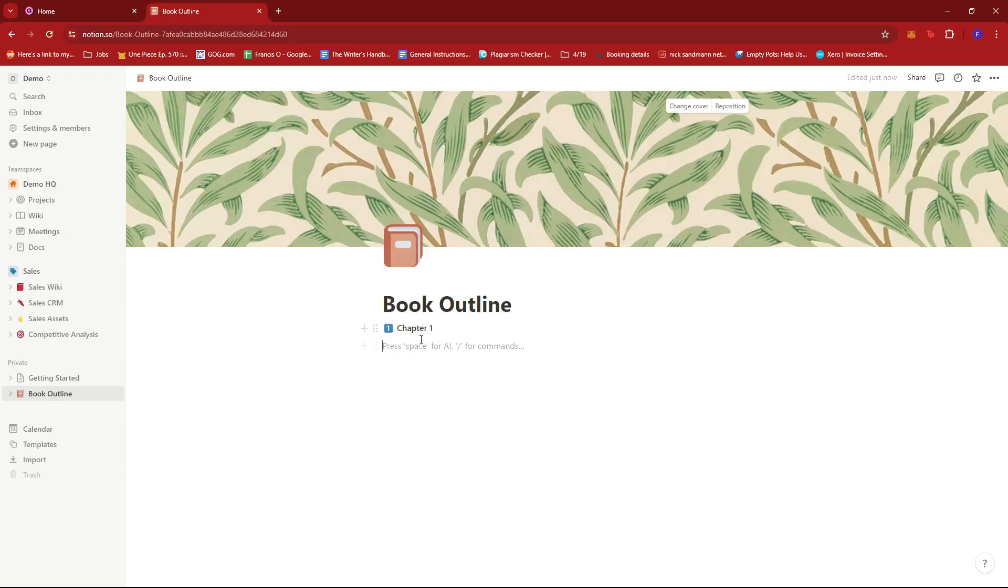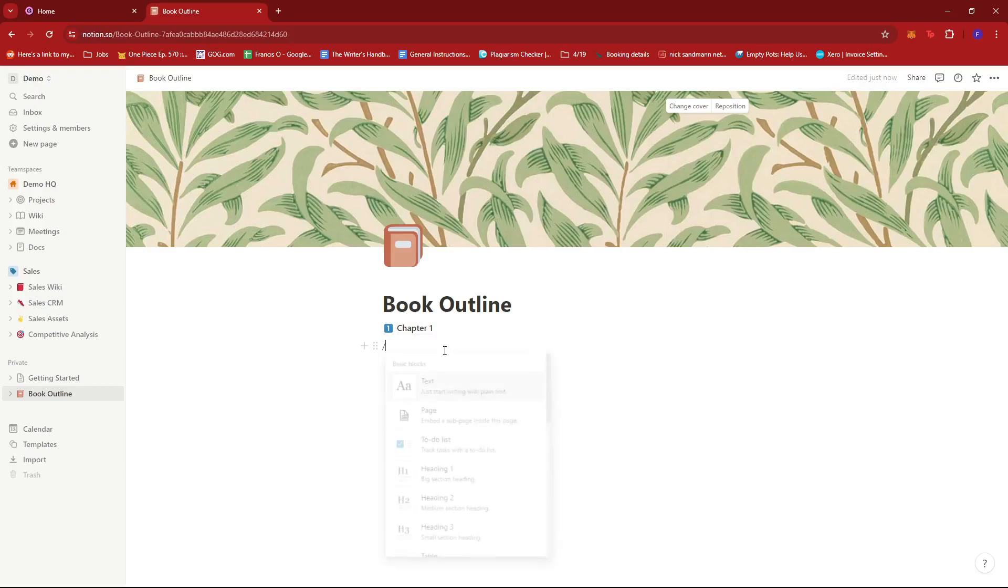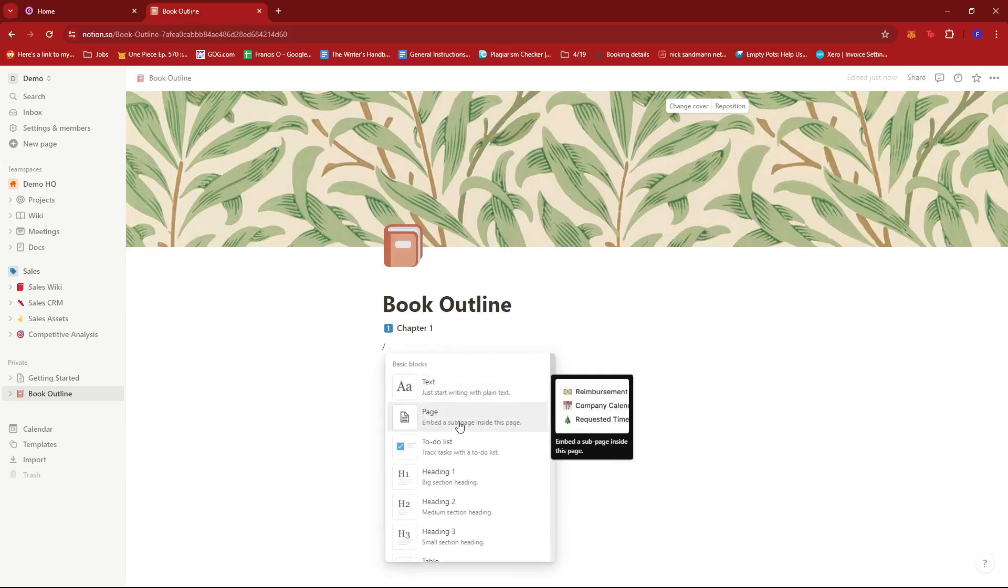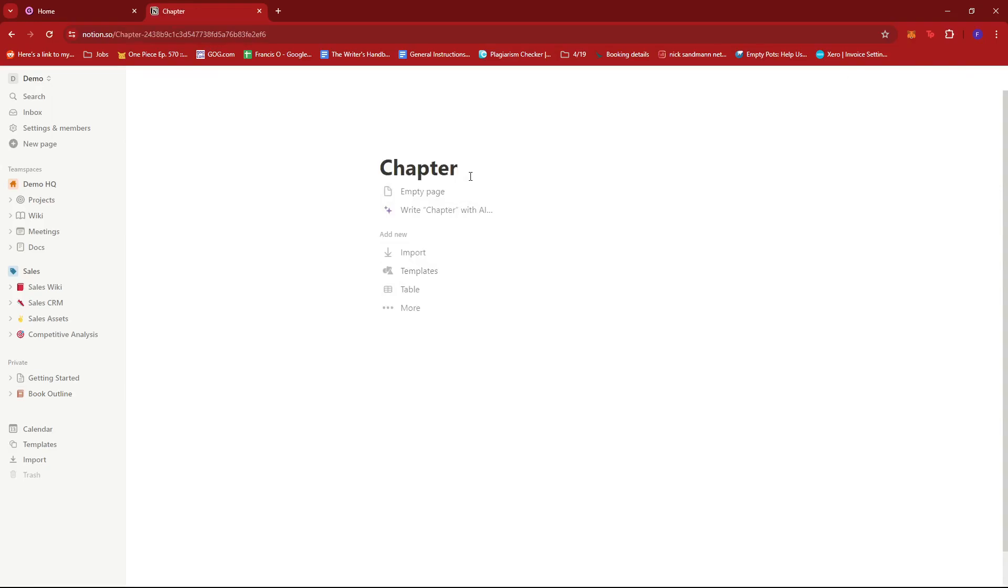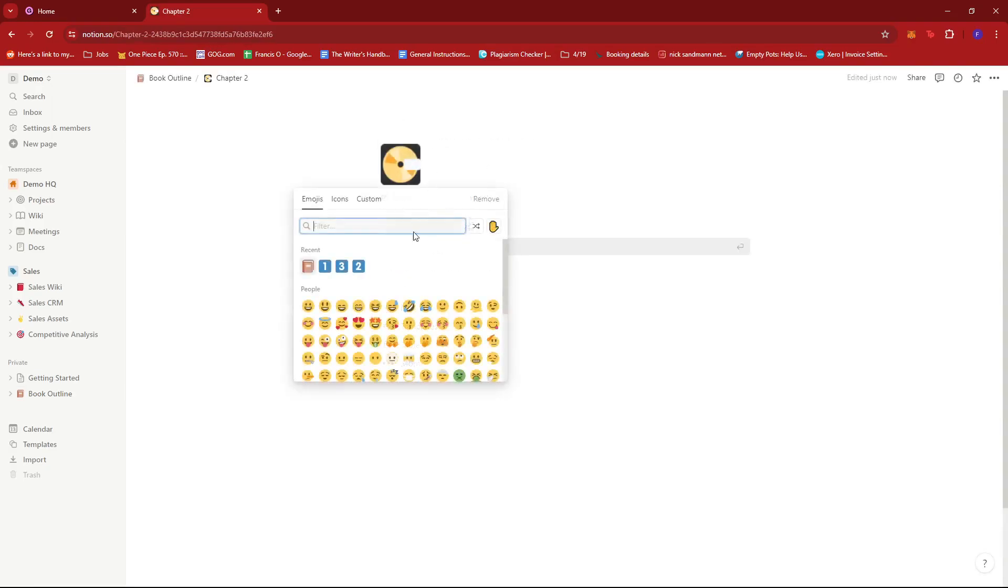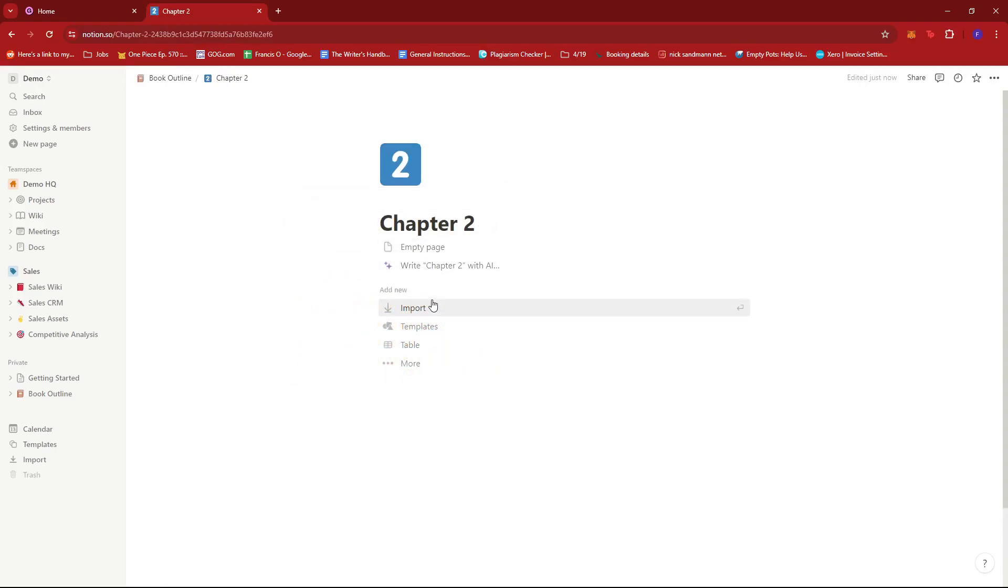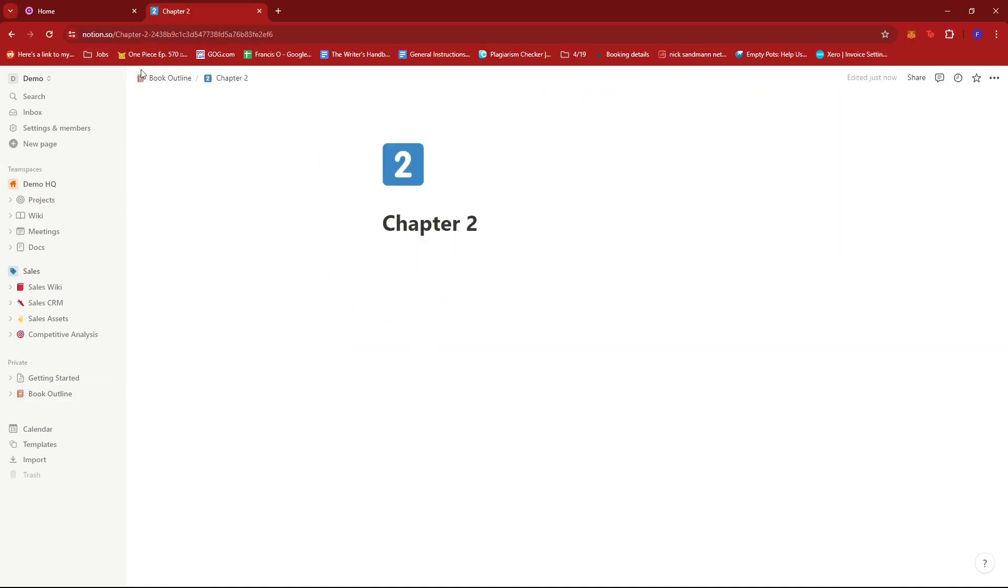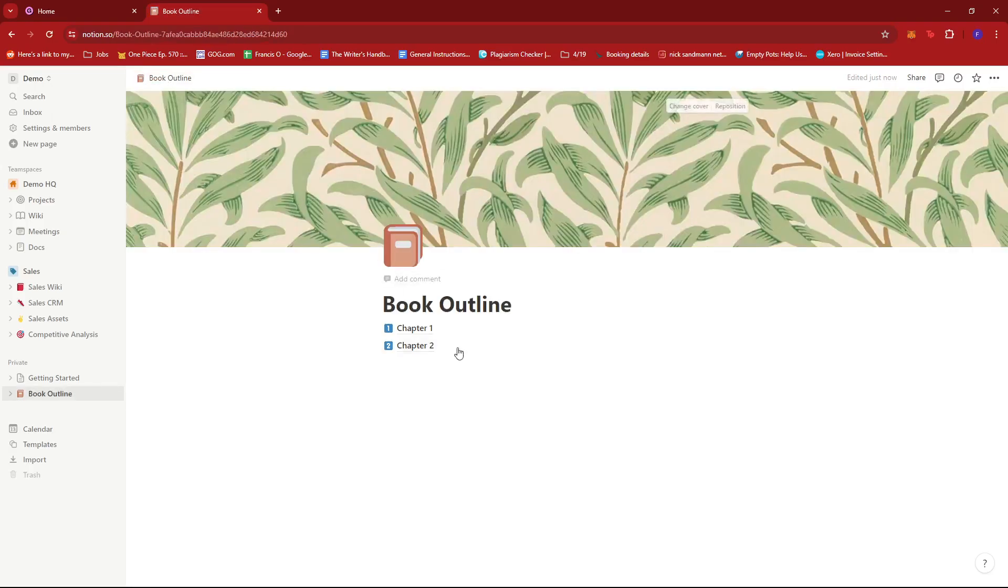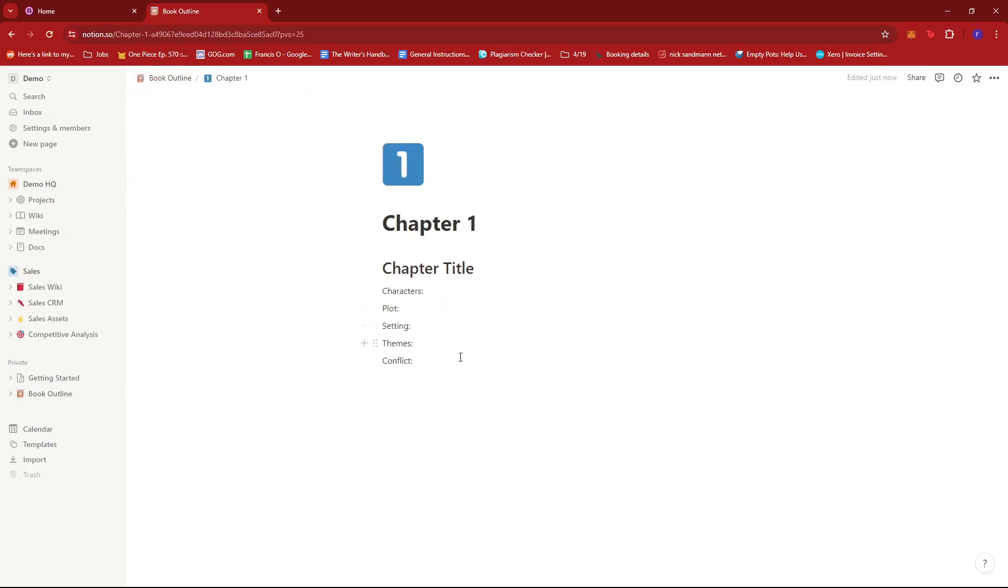Now next is we're going to add another chapter for this example. So page again, slash, and then page. So chapter two, add icon. We have number two over here, empty page, and we can just copy what we have from chapter one, just like that.